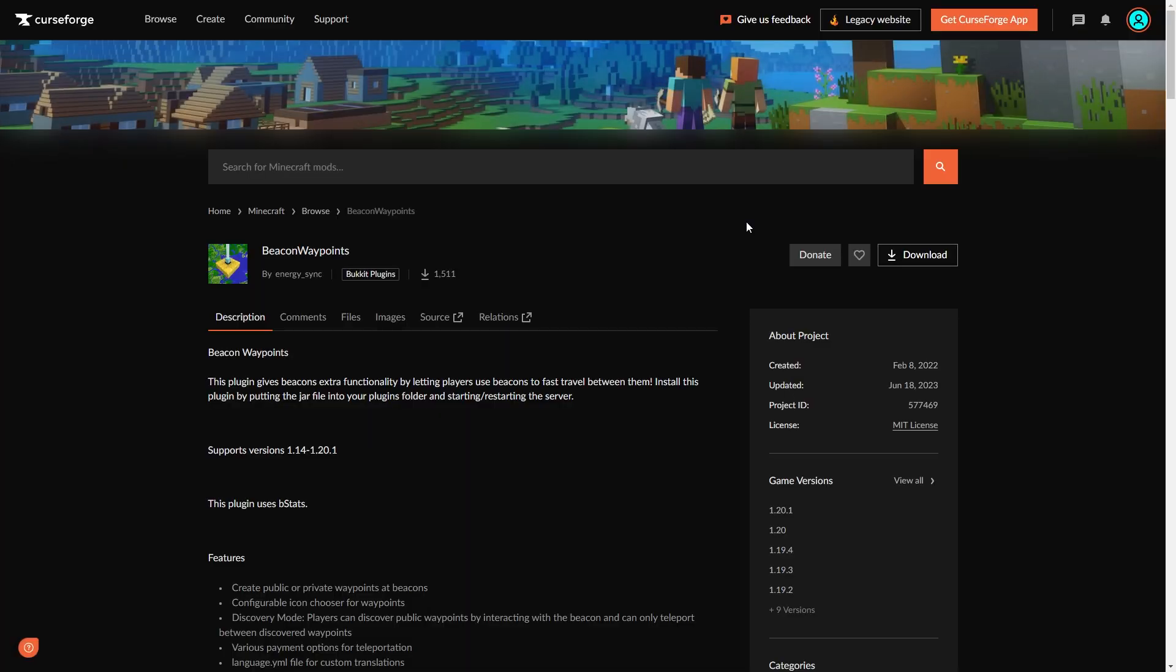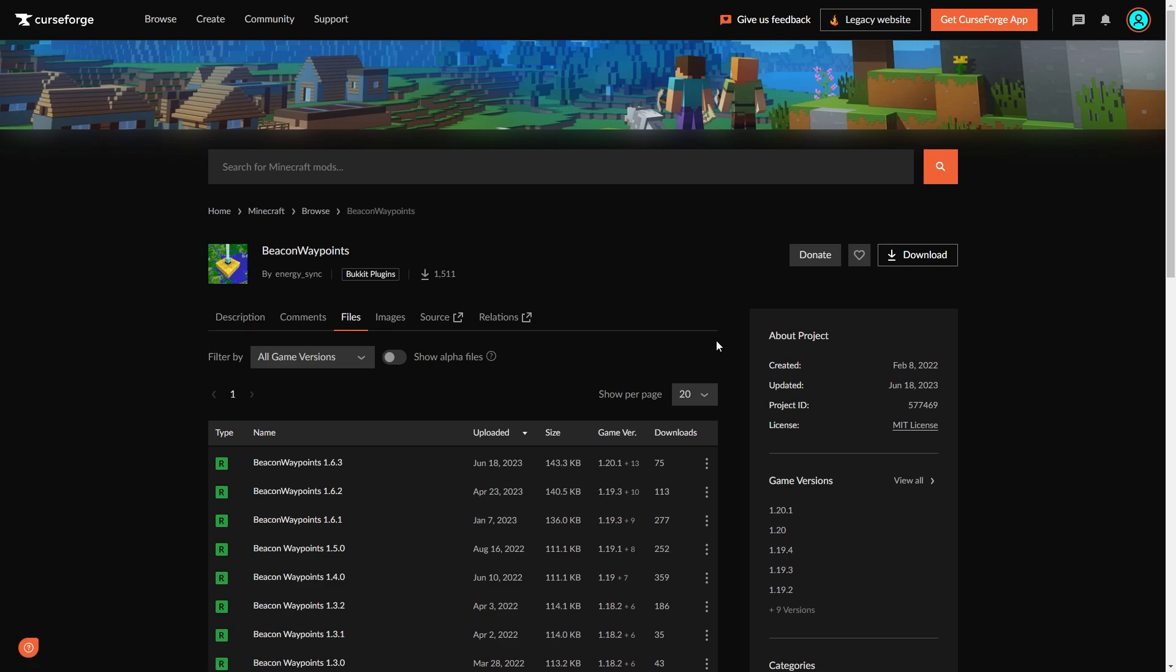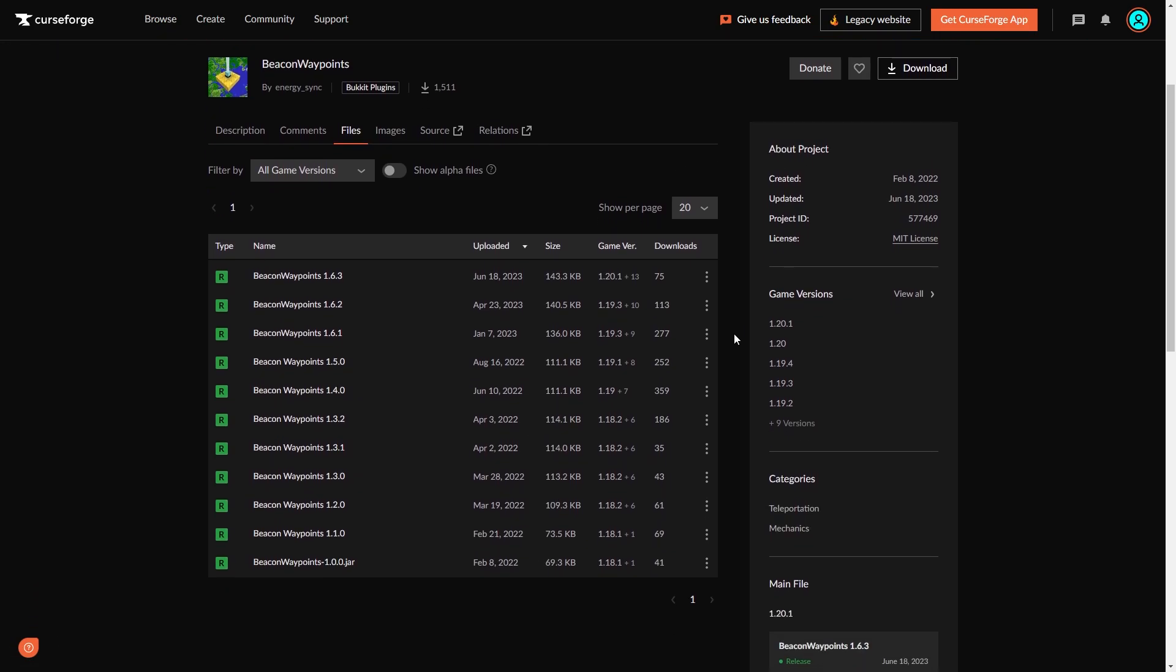First, you're going to need to go to the plugin's website. You can find the link in the description below. Go to the files section from the menu at the top. Make sure the plugin is compatible with the version your server is on. Go to the plugin version you want, then click the three dots to the right and click download file.